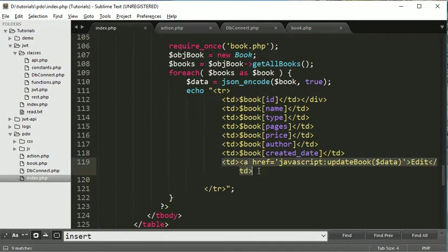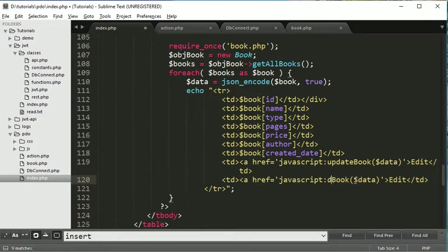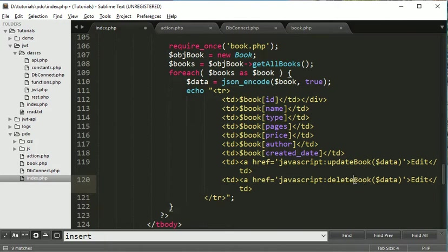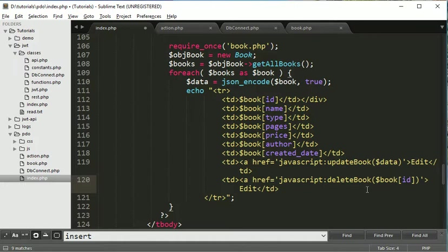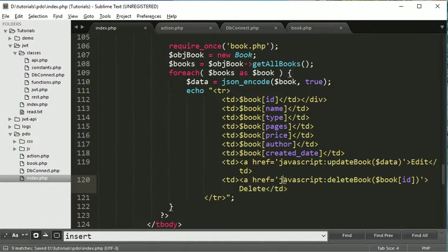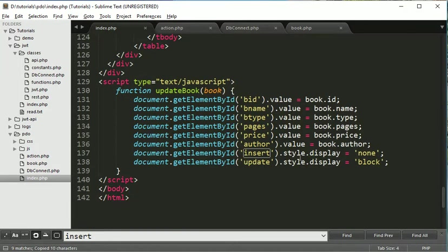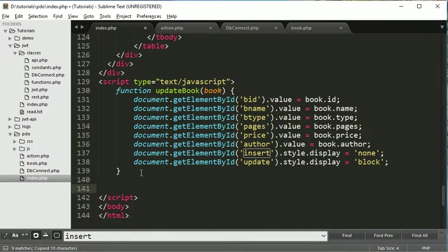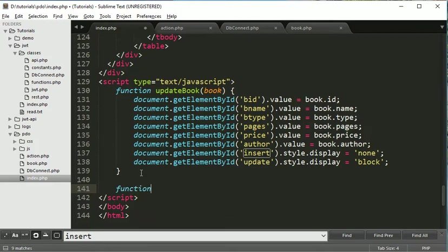So just copy this thing and paste it here. Now rename this function name delete book and we don't want all the data here. What we just want is id. Id is sufficient for deleting. So we will pass one parameter here and we will rename it to delete. Now we have to create one more function. Come here and say function delete book and here we will get the id.